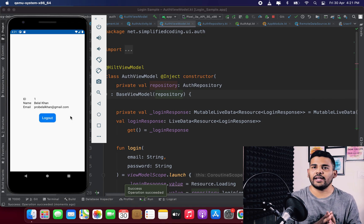The login is working absolutely fine — that's all for this video. I hope you found it helpful. If you want the source code, the link is in the description. If you liked the video, please hit the like button, subscribe if you haven't already, and share it with friends learning Android development. Thanks for watching — this is Belal Khan, signing off.